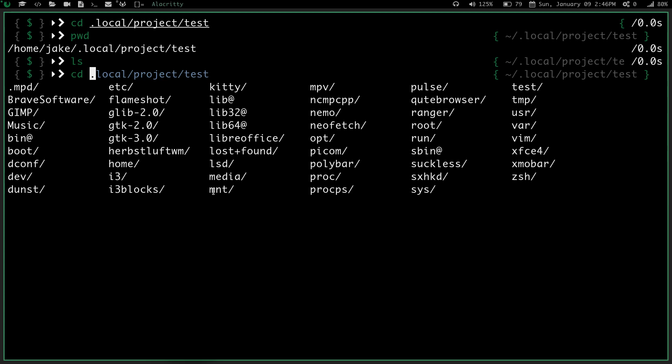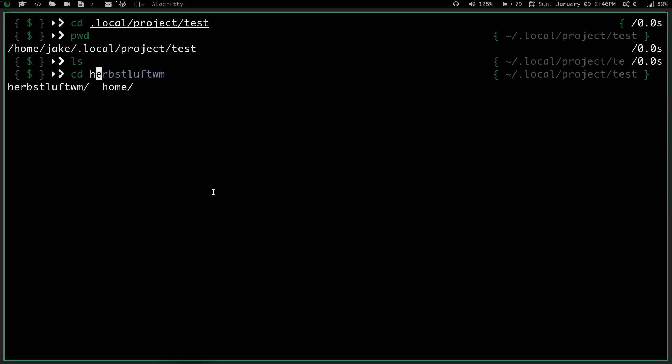So if I do cd space e slash, or e c, e tab, then I get to do etc. If I do cd space, say, h, and I hit tab, I can do herbslook, or I can do home.